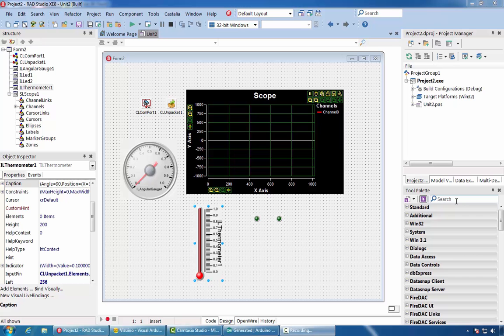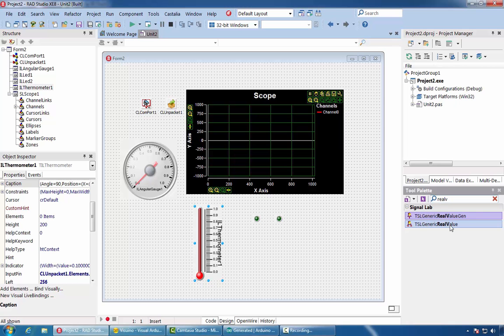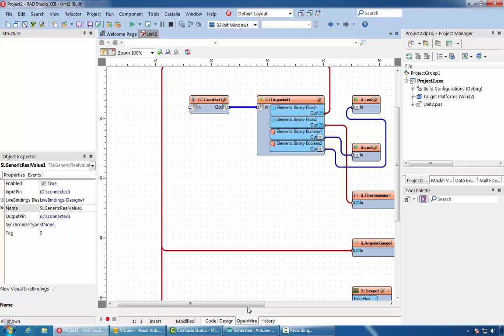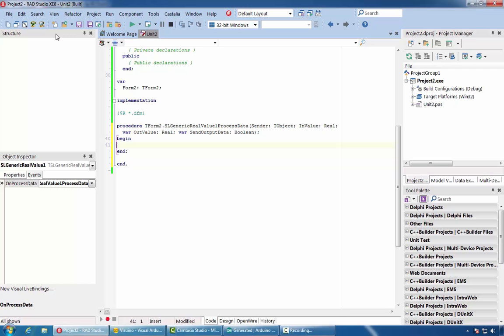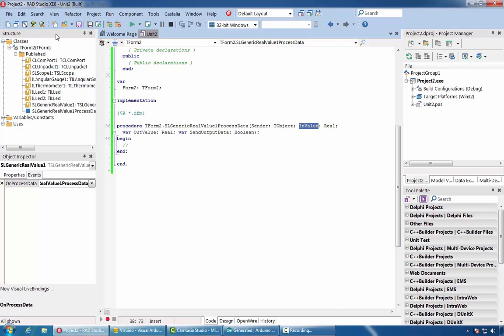If we want to use the data inside our code, we can use a real value component and connect it to other analog channels. The component has an OnProcessData event where we can receive the data and do something with it.